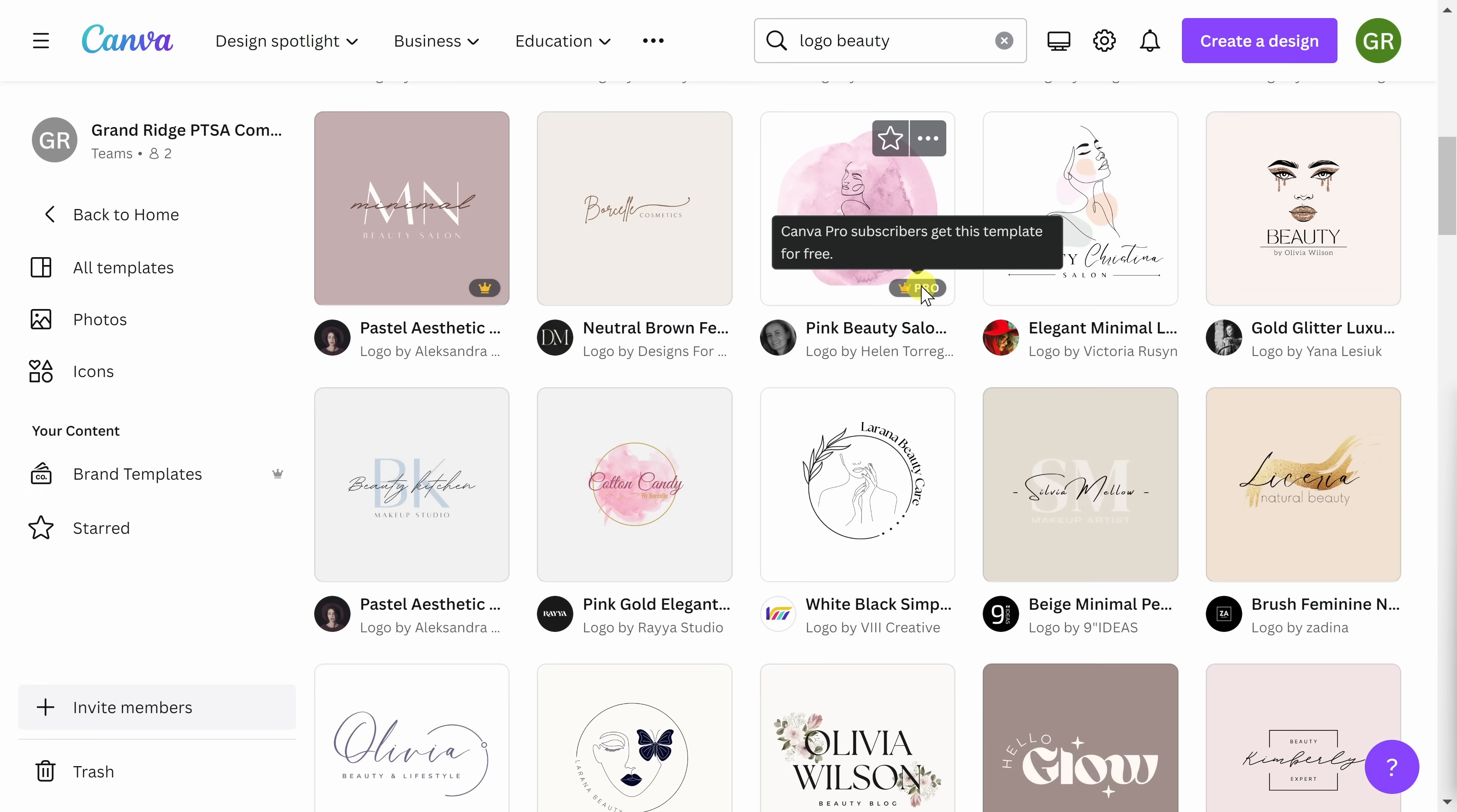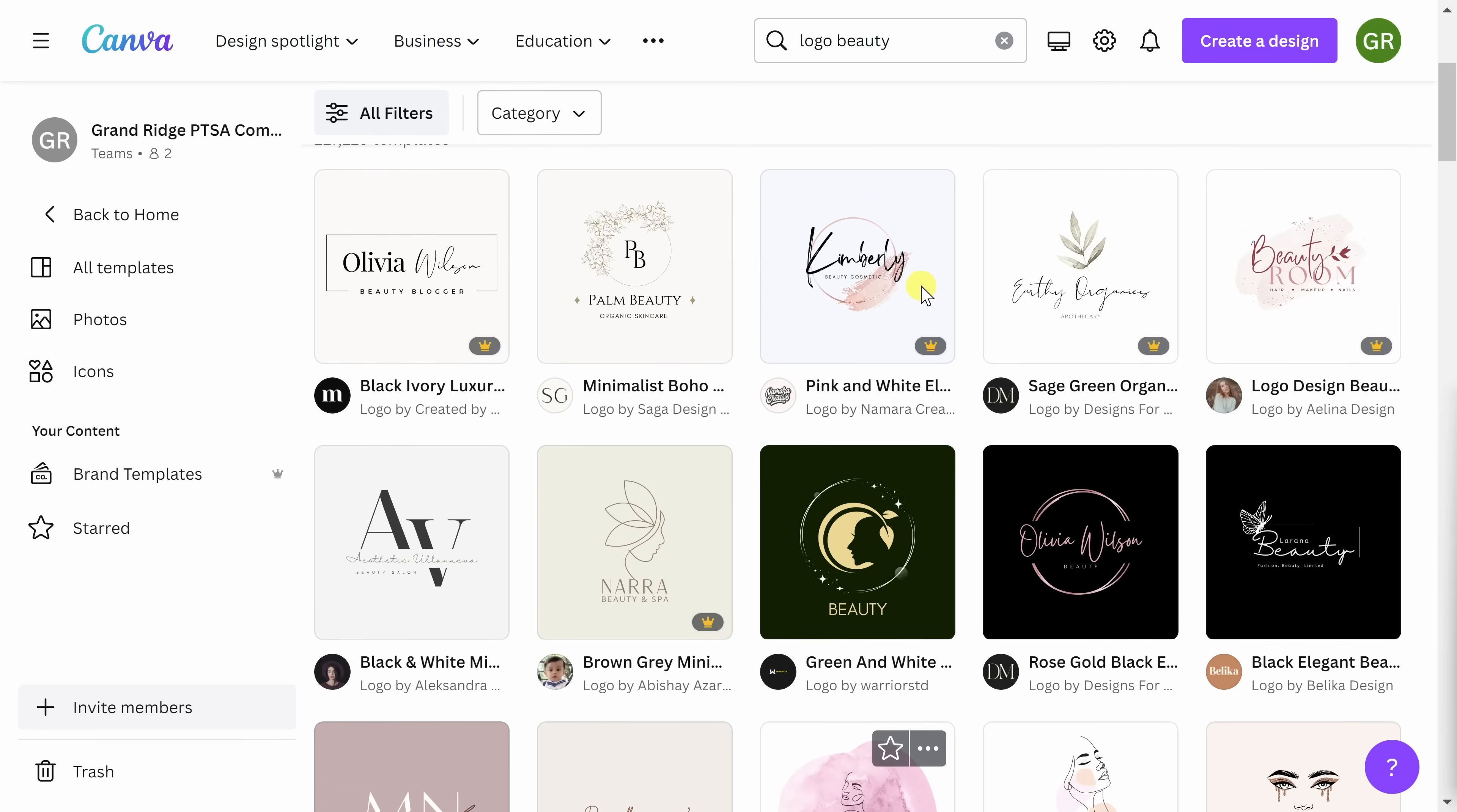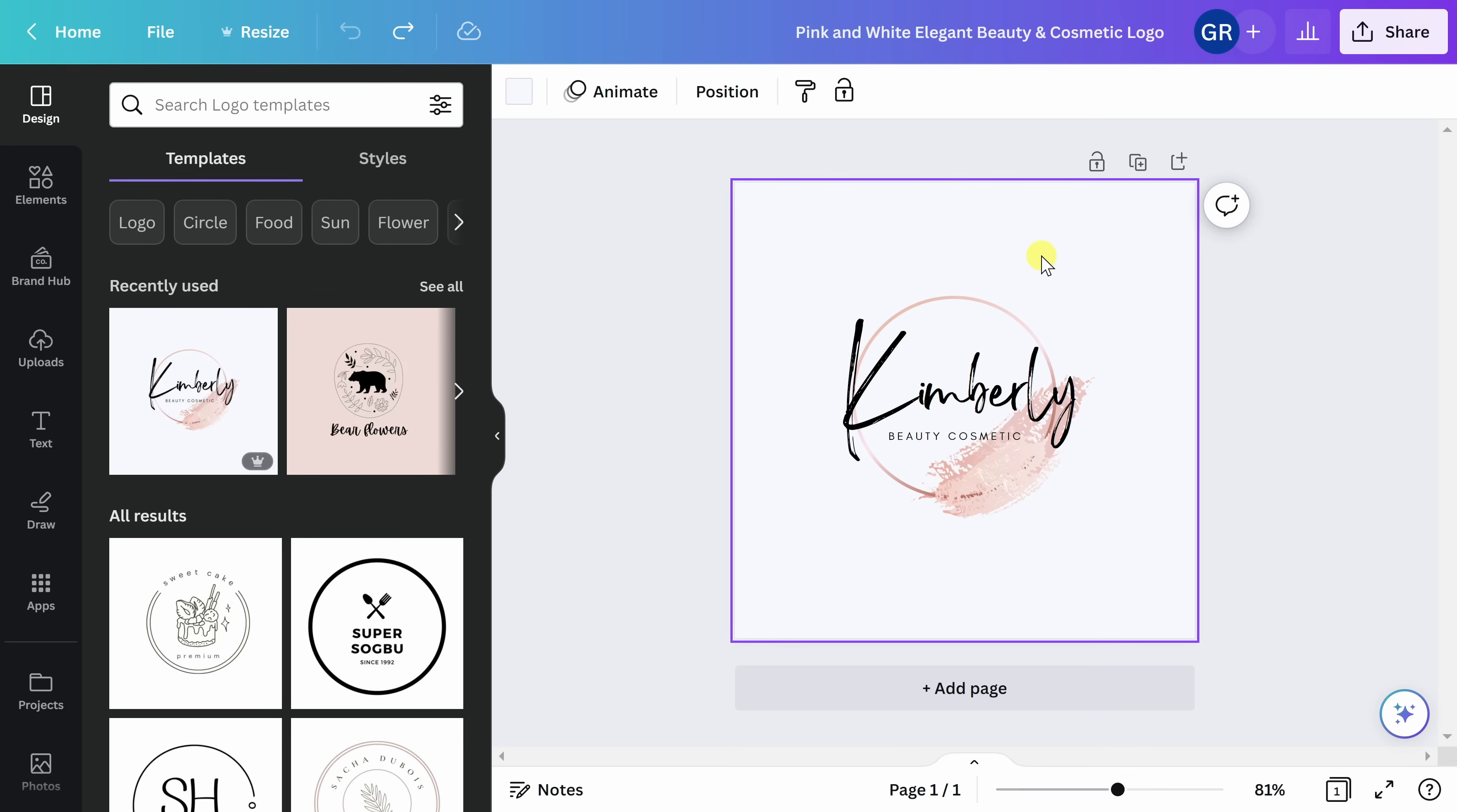Once you have decided on which template you want to use, we'll go ahead and begin to customize it. Today, I'm going to use this template. Go ahead and click on the design. Next, you're going to want to customize this template. Once you have selected your design template, you can still change it at any time.